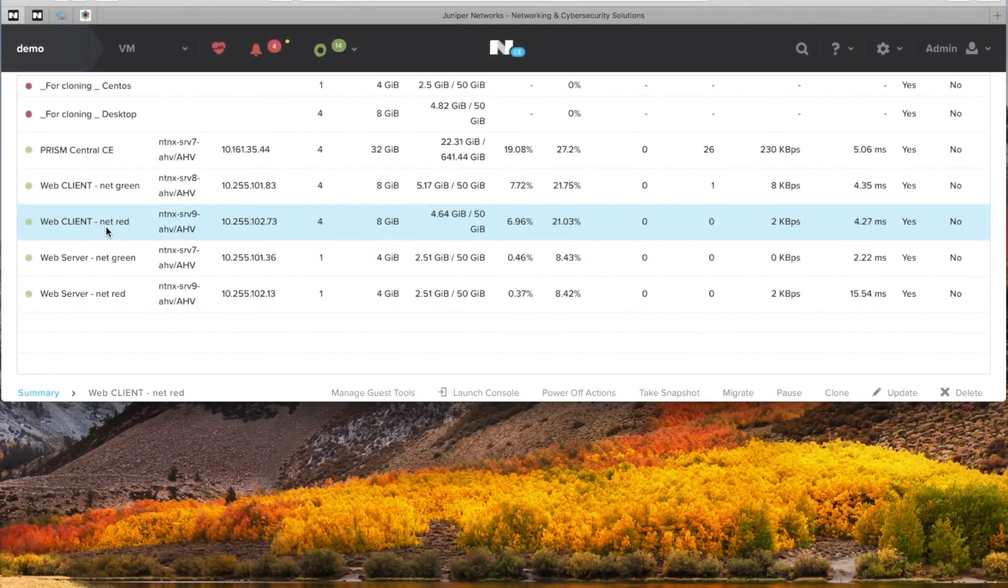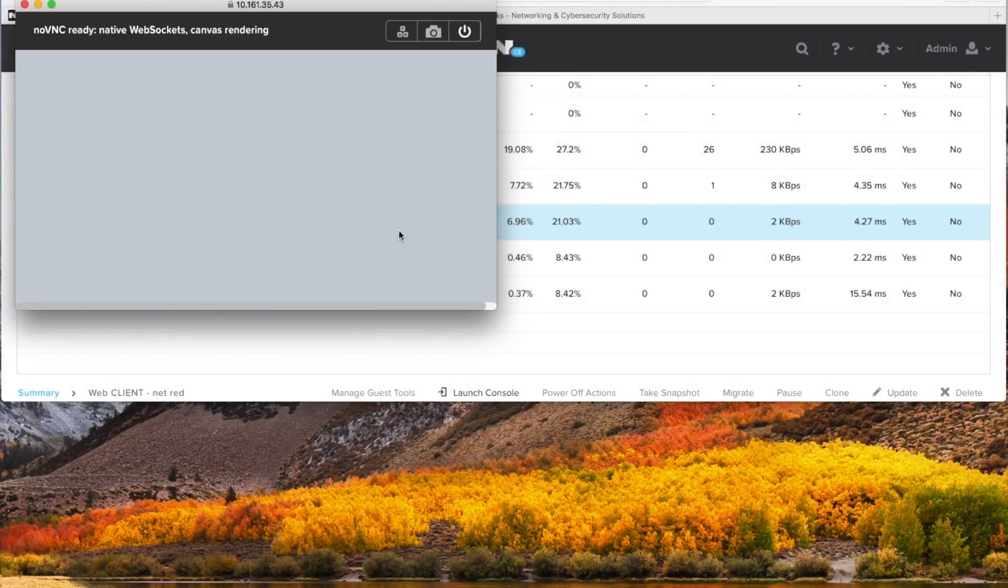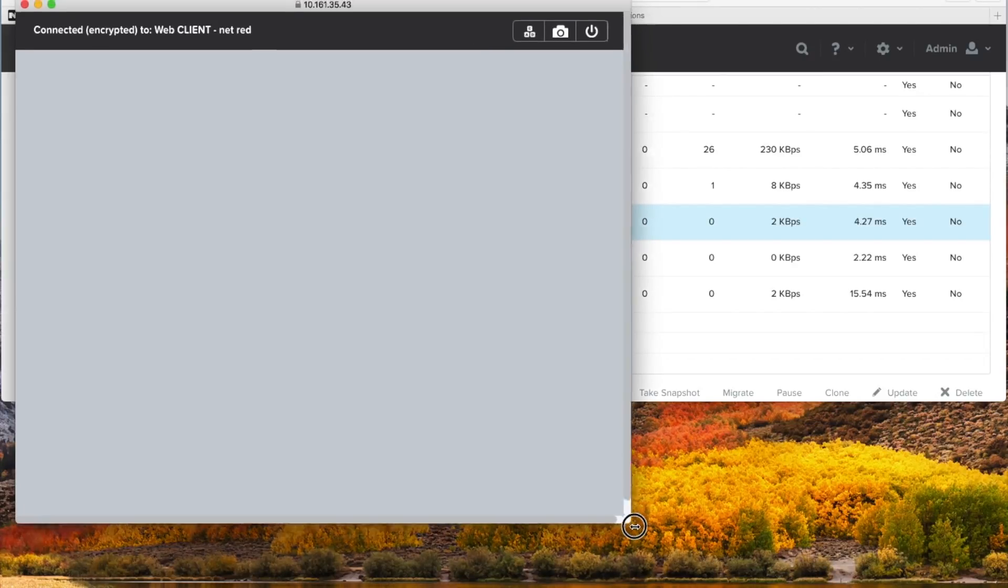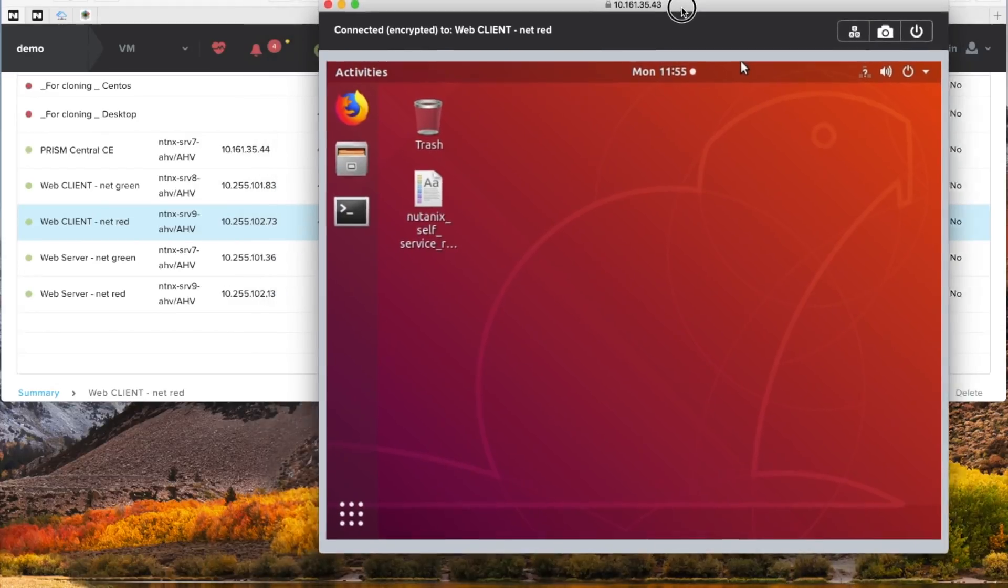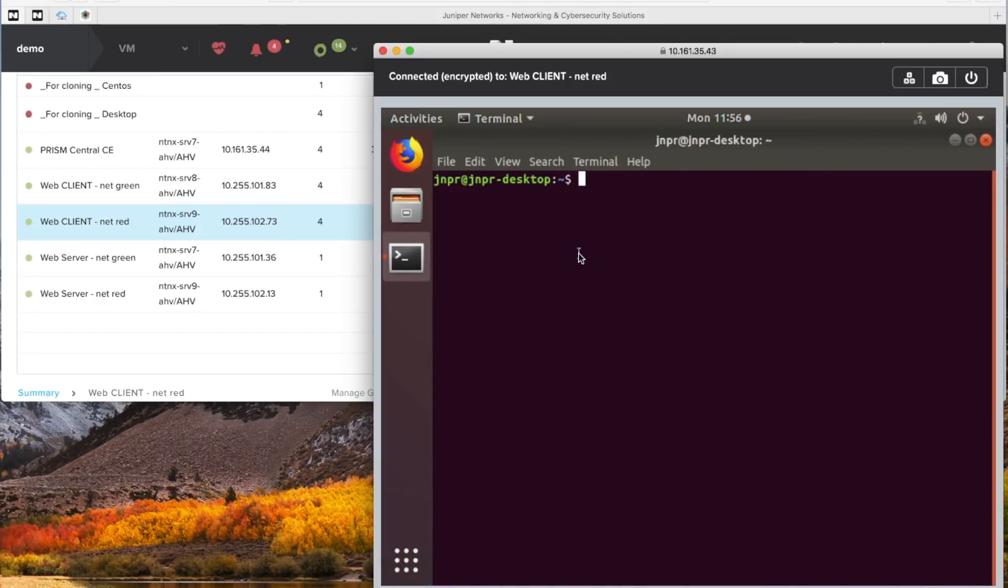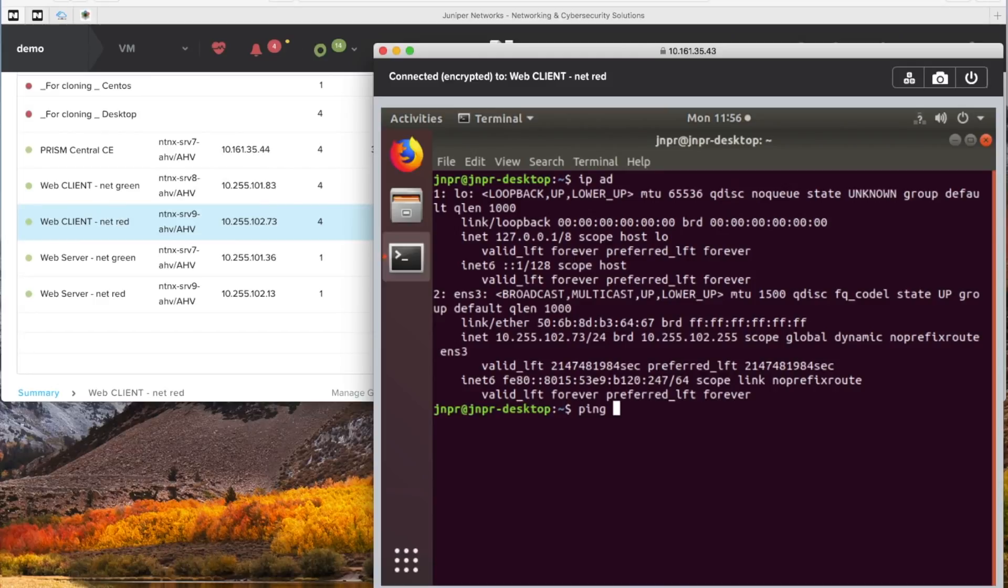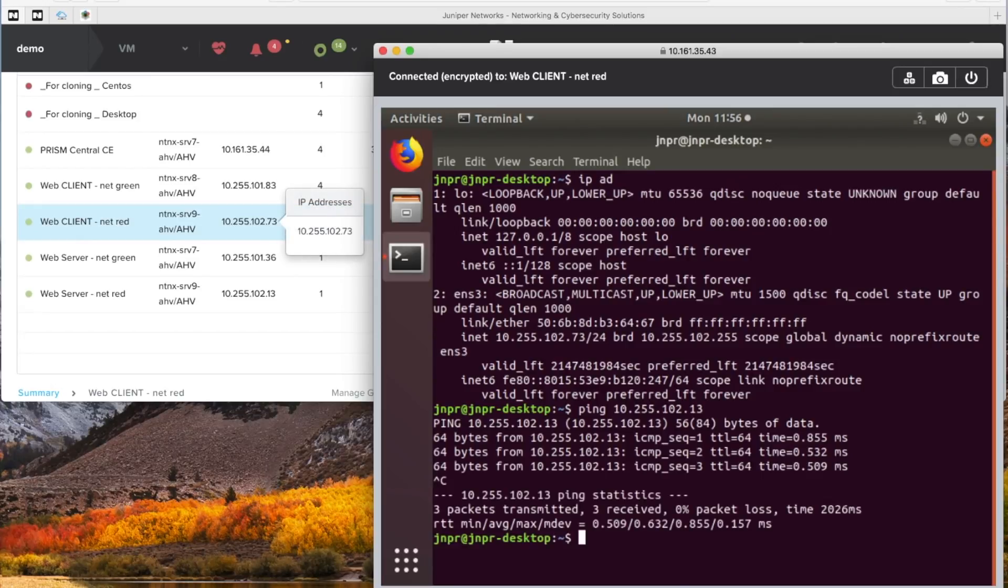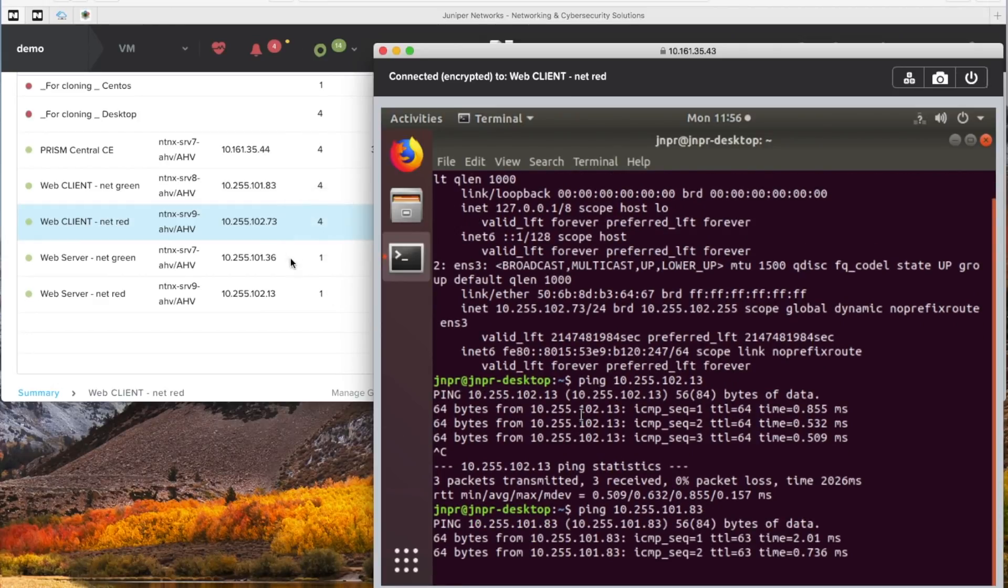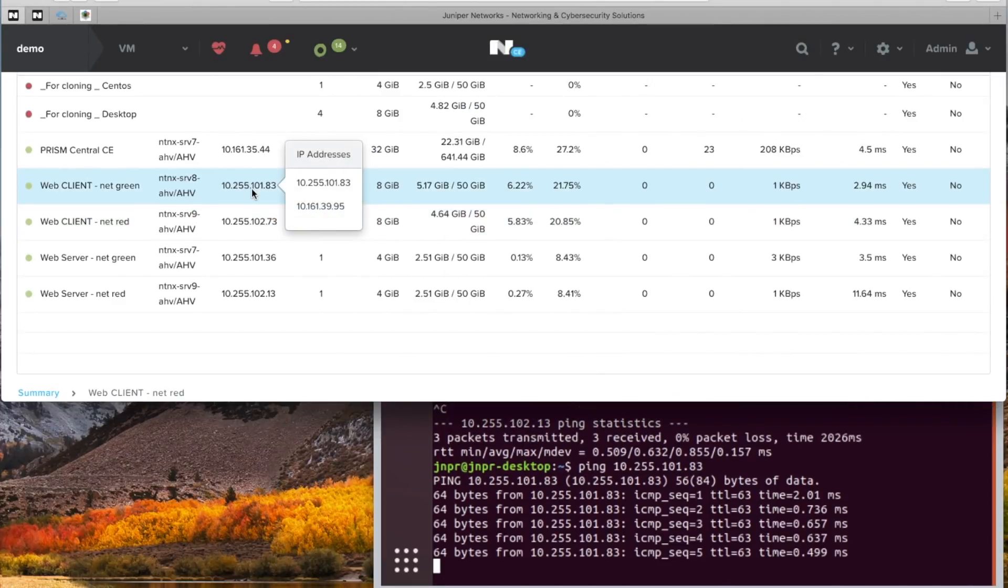For this demonstration, I've created a web client on the red network. And we'll be launching that console here and running some pings while we're doing a virtual machine migration. On the left hand side, you can see the IP addresses I'll be using. And you can also see what physical hosts the virtual machines are located on at the moment. This virtual machine has this IP address on the 102 network. So let's start with pinging something on that same network. And that seems to work well. Now let's ping something on a different network, the 101 network, dot 83, that you can see is on Nutanix server 8 at the moment.